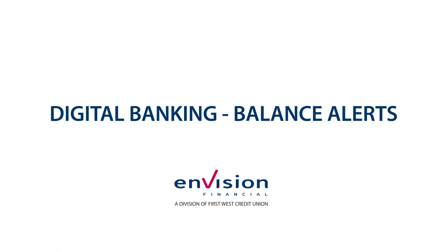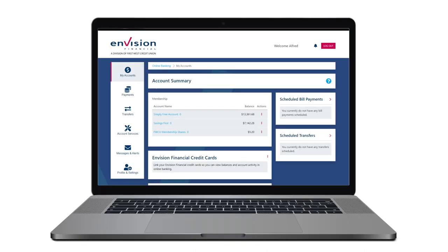Account alerts help you monitor your finances and avoid paying unwanted fees. A balance alert will notify you when your account balance drops below your specified limit. By default, you'll receive a balance alert by email every time your account balance falls below $100, but you can customize these settings or turn these alerts off for specific accounts.